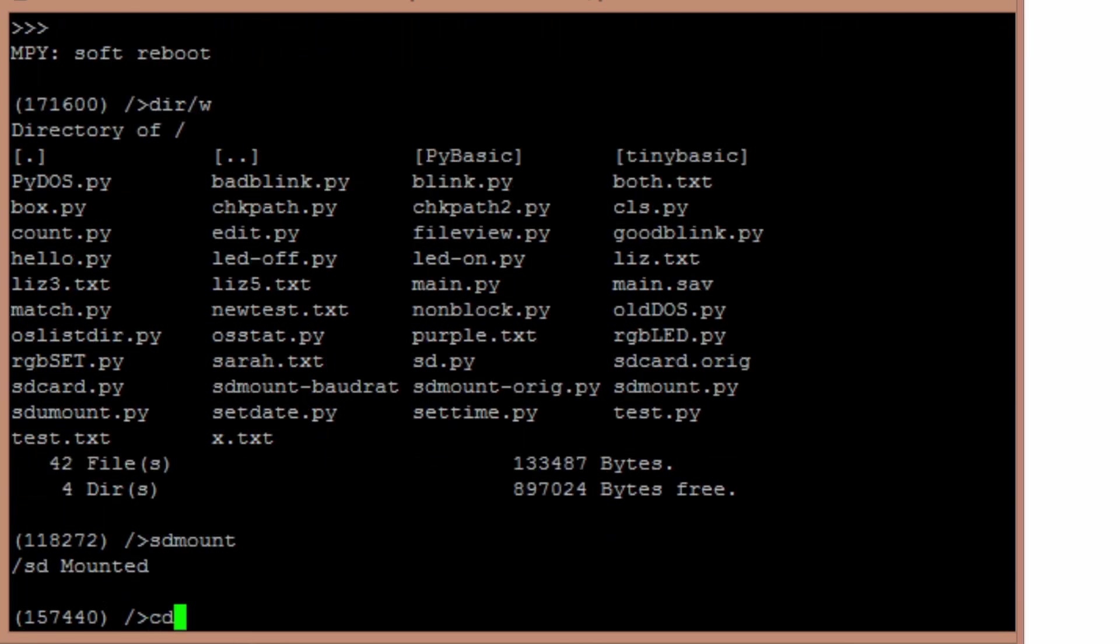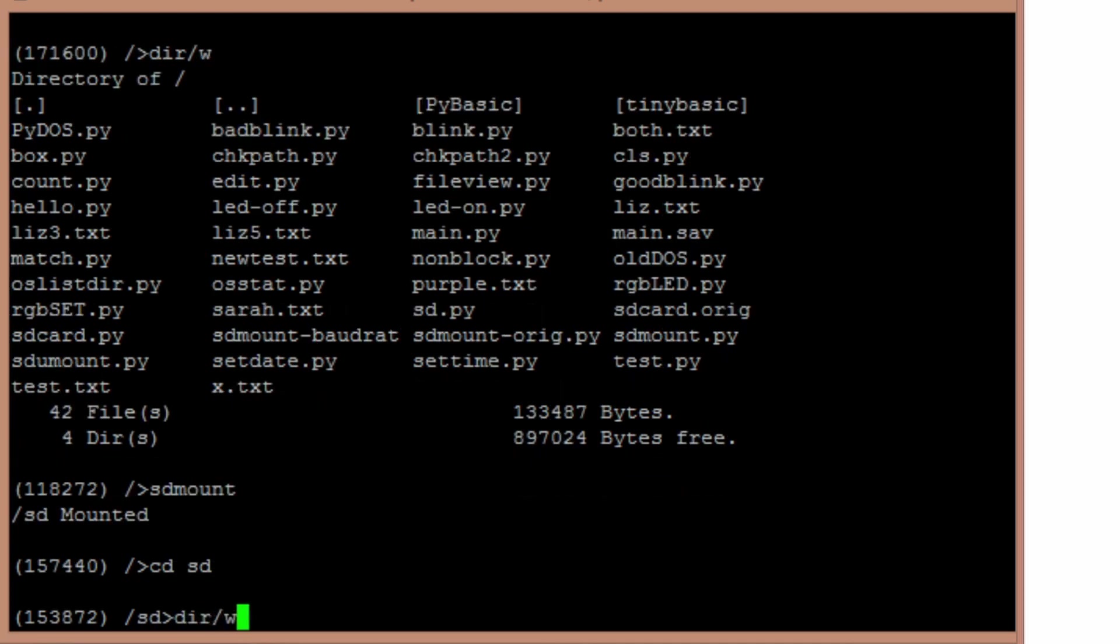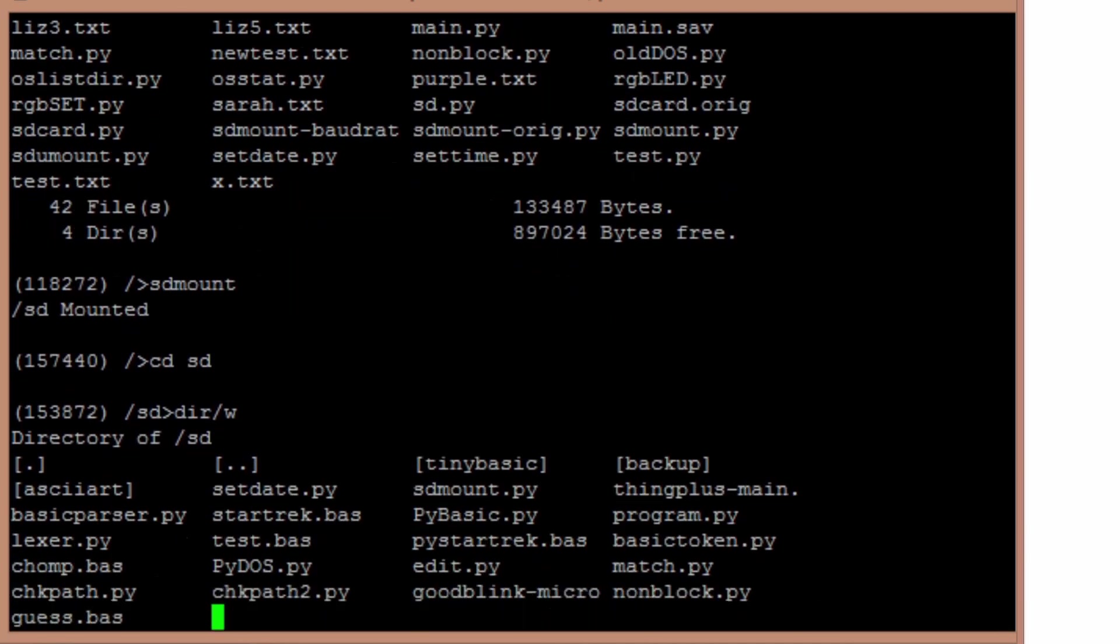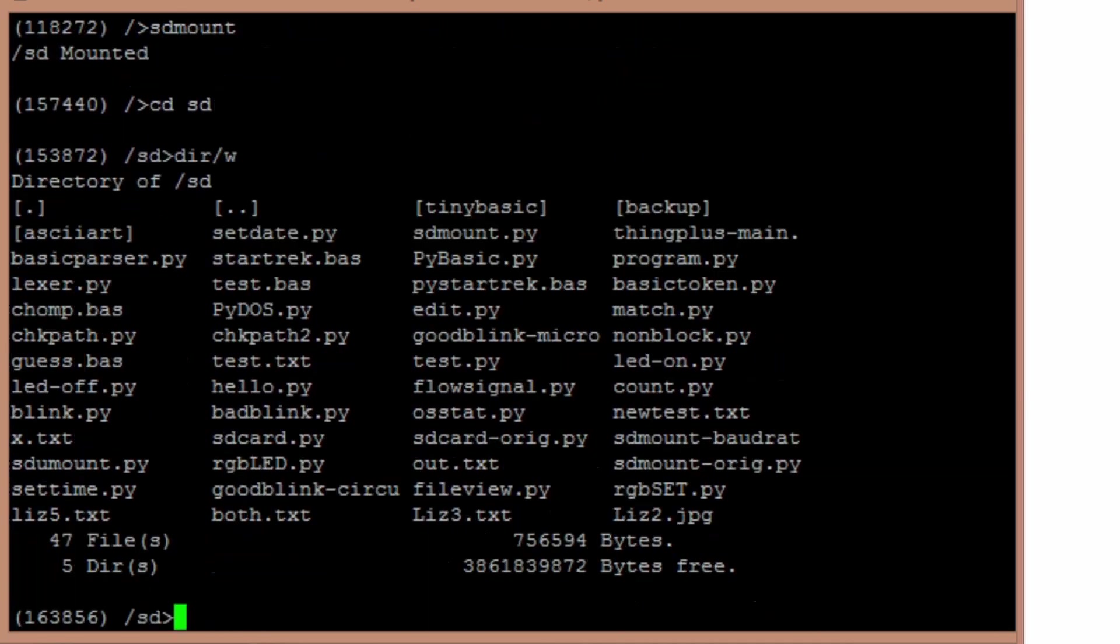And now you see SD is mounted, so I go down to SD. And sure enough, this is basically what I've just been using to transfer files back and forth. Right now I've got the SparkFun Things Plus connected to my Raspberry Pi running Linux on it. And so I can actually transfer files from the Linux machine over to the microcontroller fairly easily.